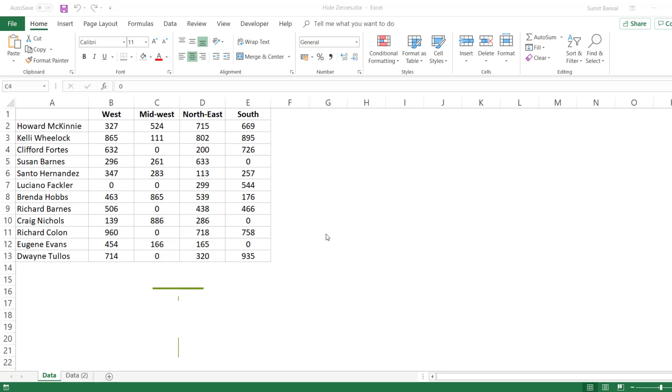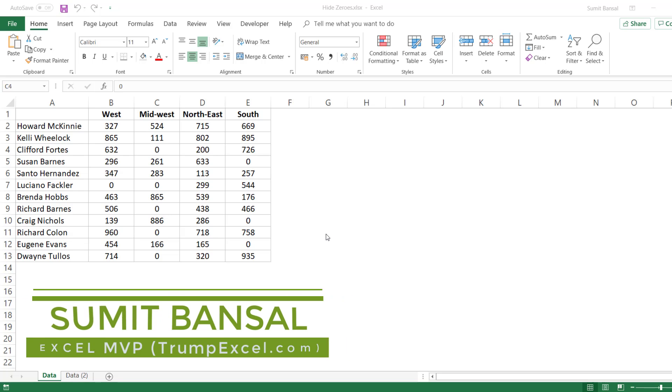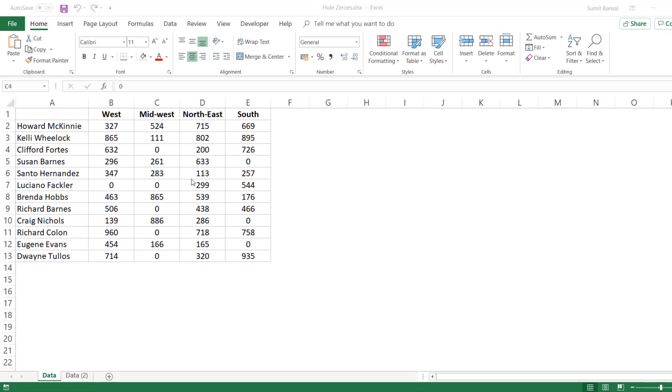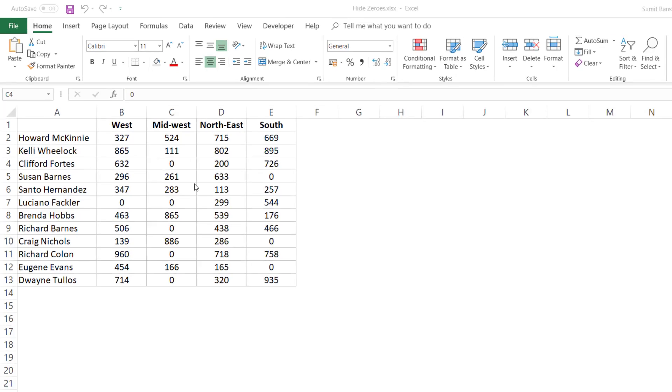Hello and welcome to this Excel Tips video. I'm Sumit Bansal from TrumpExcel.com and in this video, I'm going to show you how to hide zeros in cells in Excel.